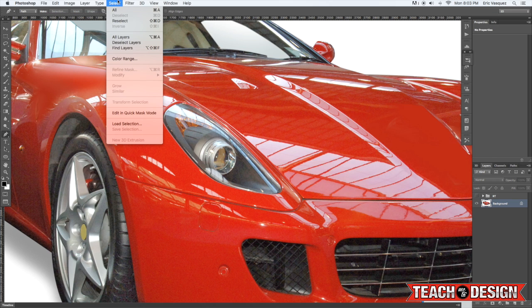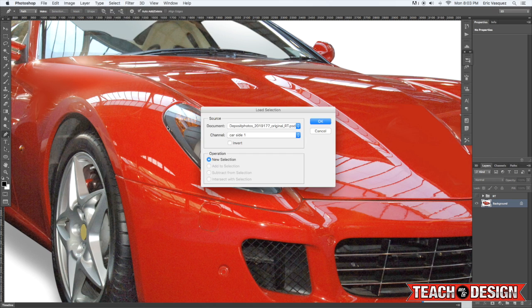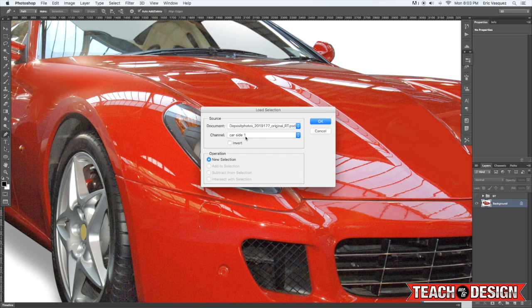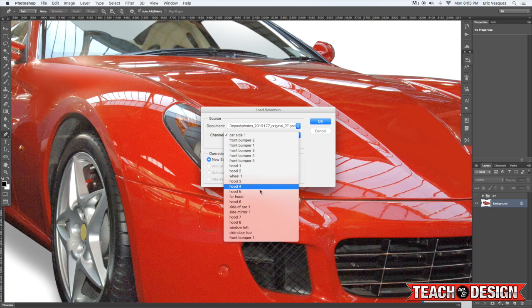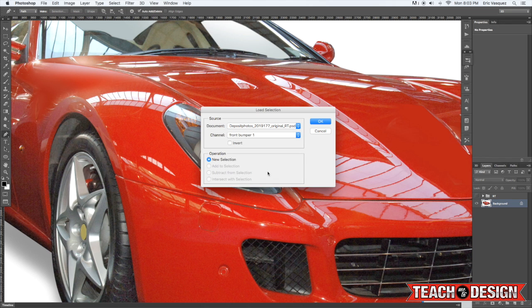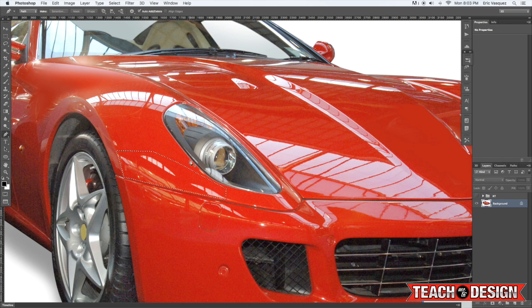We're going to come back up to the select menu. And this time choose load selection. And now you'll see on this list here you've got all these different selections. These are all the selections I made earlier to cover this up. But the one that I just made is called front bumper one. So I'm going to hit that and hit OK. And you'll see it's bringing that selection back.